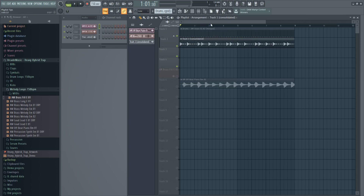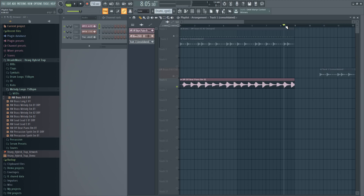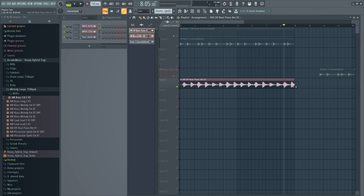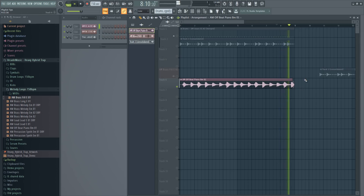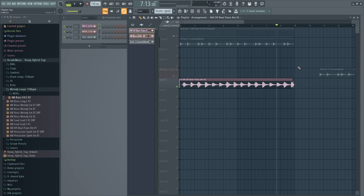Another thing not directly in the playlist is the de-clicking mode. If you hear a little click at the end when a sample cuts off, double-click on the sample and choose 'Crossfade Bleeding' for the clicking mode. Now if you cut the end short by holding Alt and dragging the mouse, it will naturally fade away and you'll hear no clicking sound. You can use this from both sides of the sample — it gets rid of the click, or you can use it for a fade-in effect.